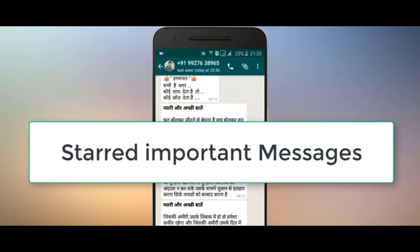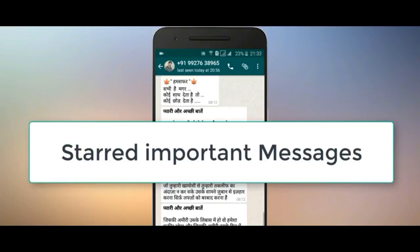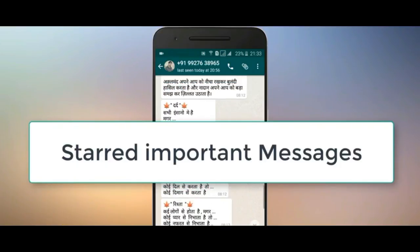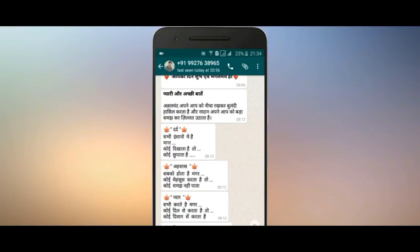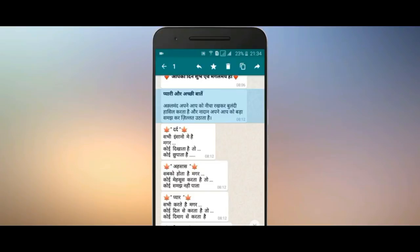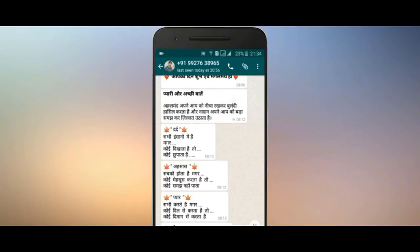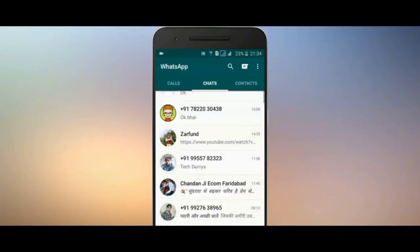Now, how to save important messages. We have a lot of messages in our chats. To save one, hold that message, click on the options, and click on the star. I will show you here.